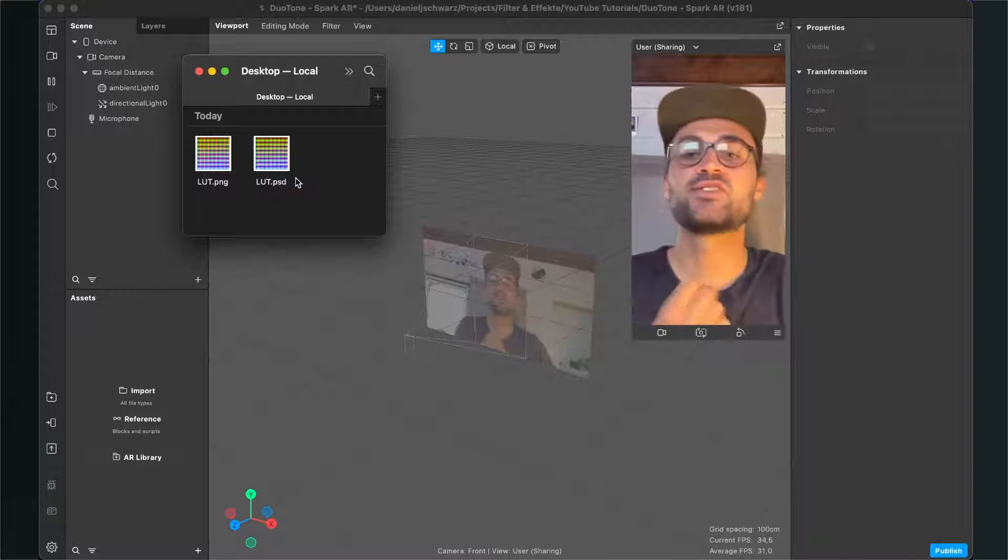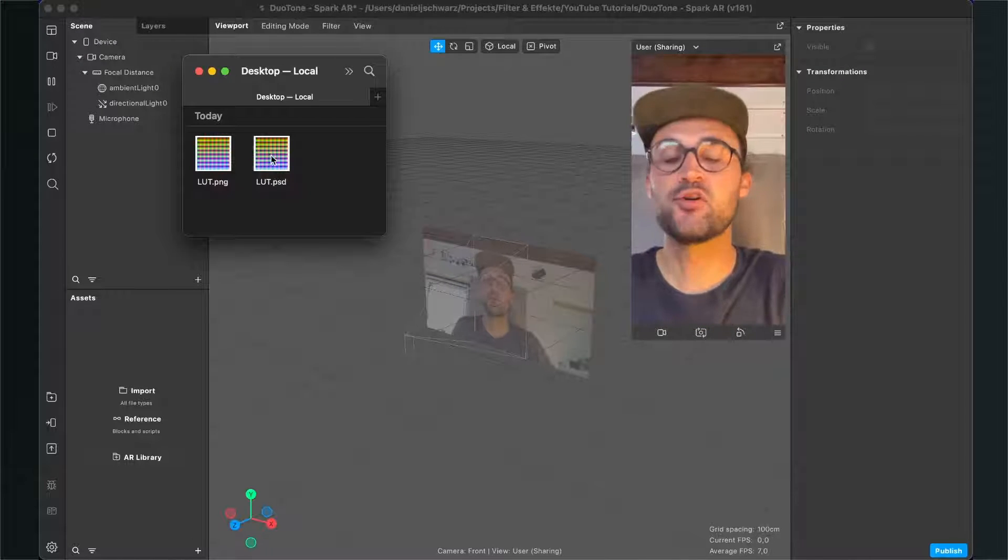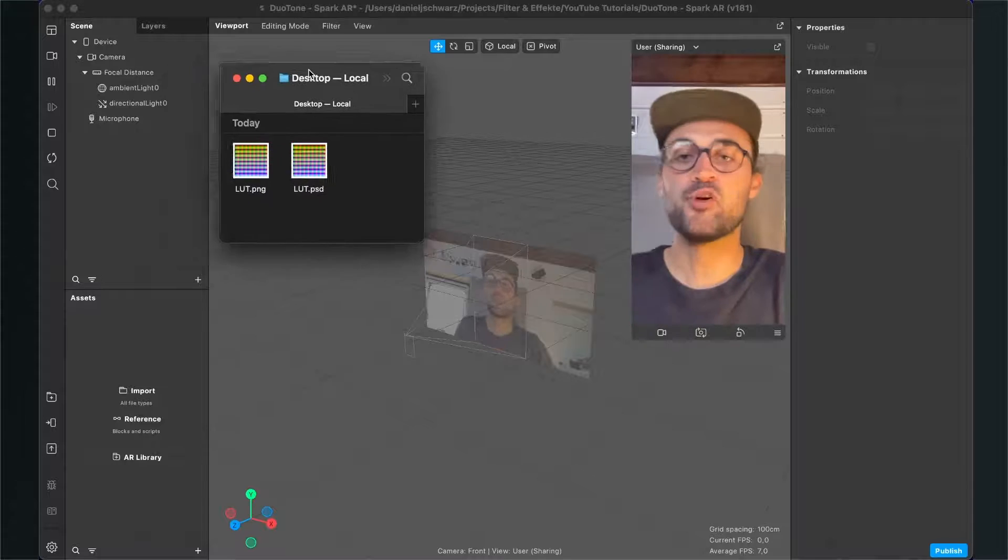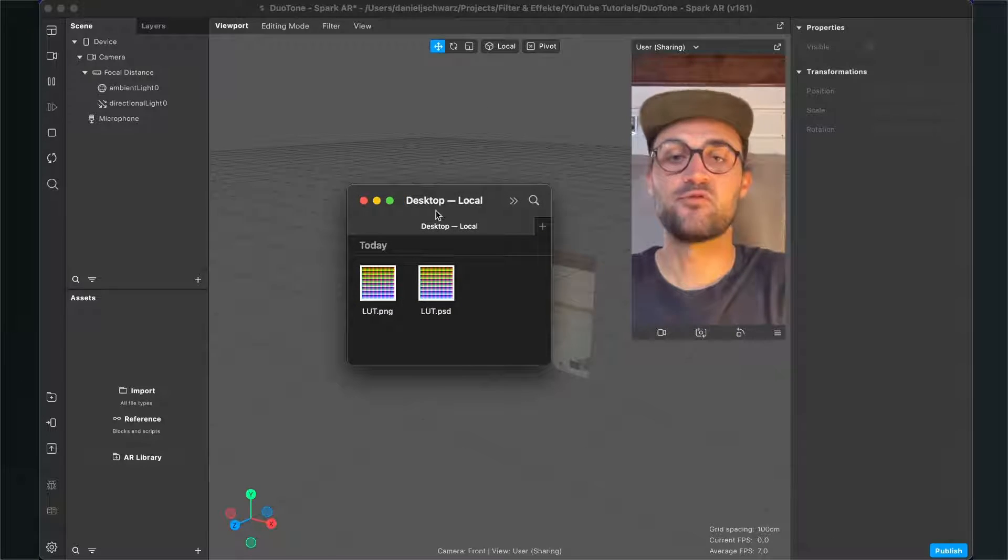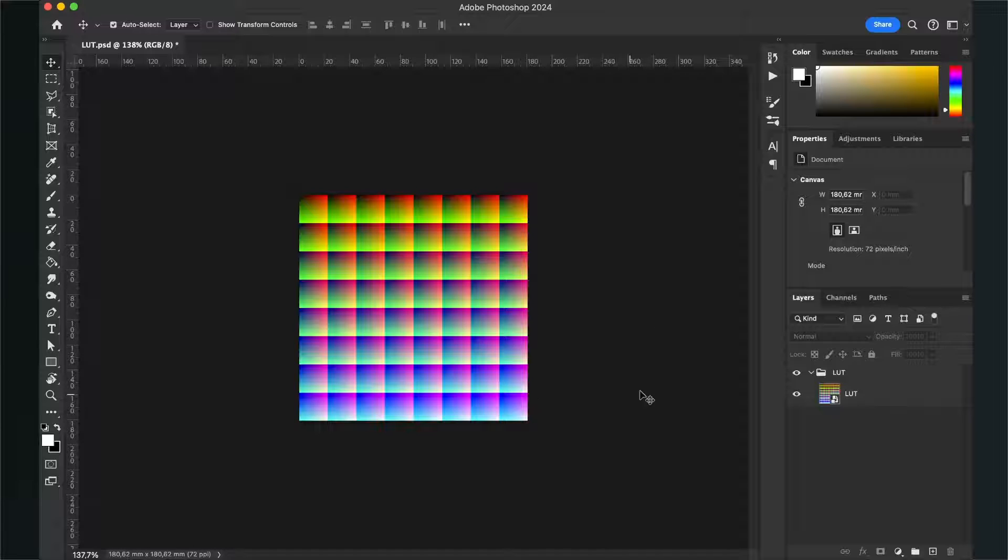After you have downloaded the files, just open it in Photoshop or your photo editing software of choice. When you have opened the LUT file in Photoshop, it should look like this.